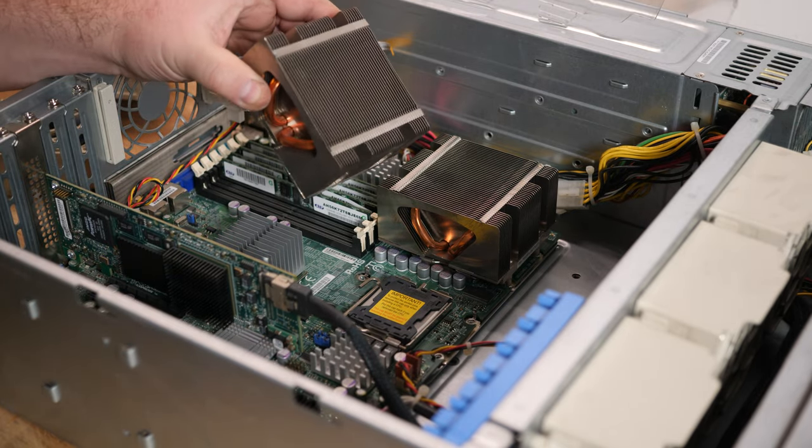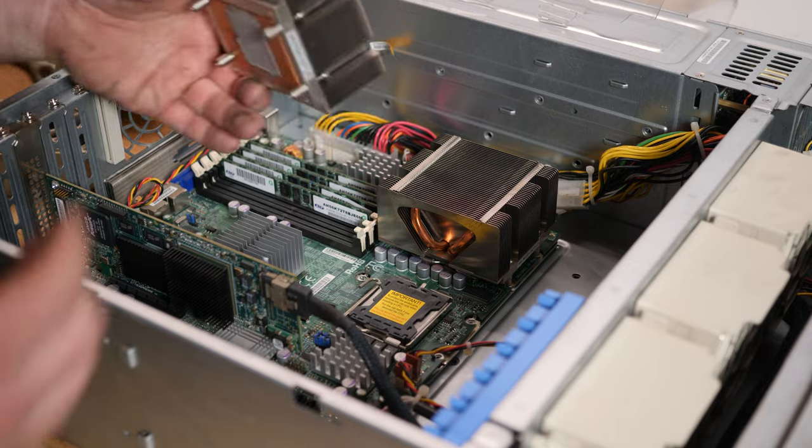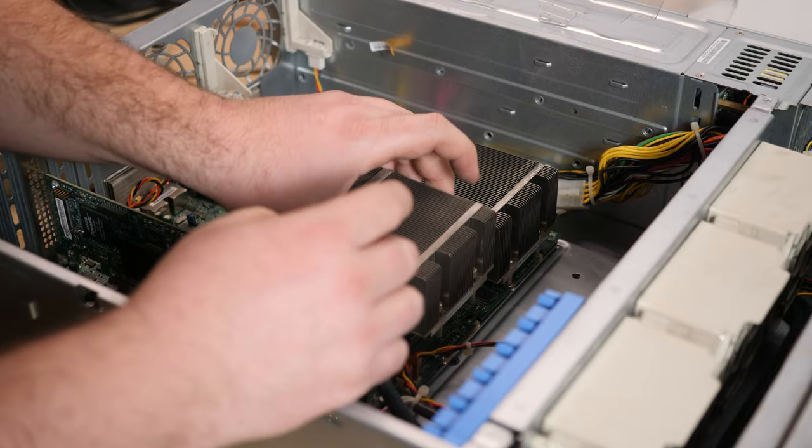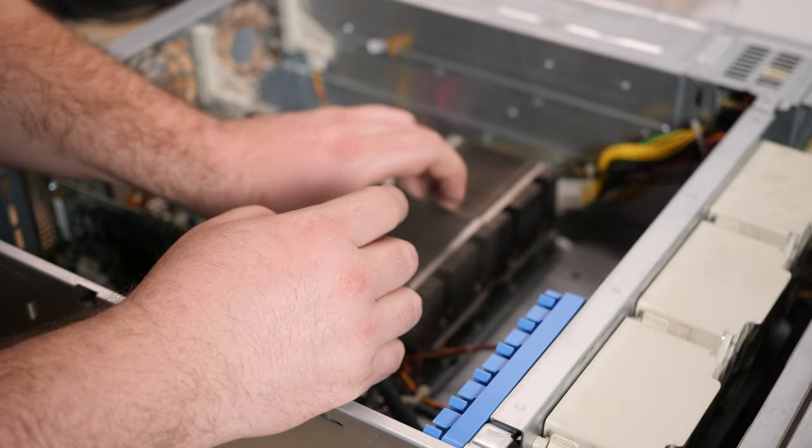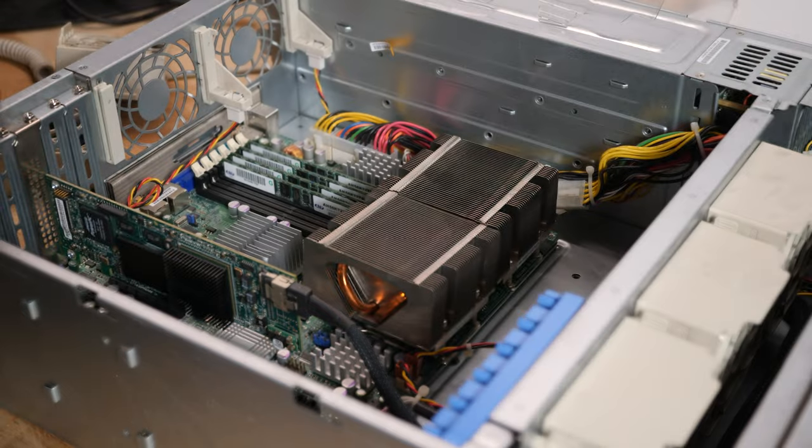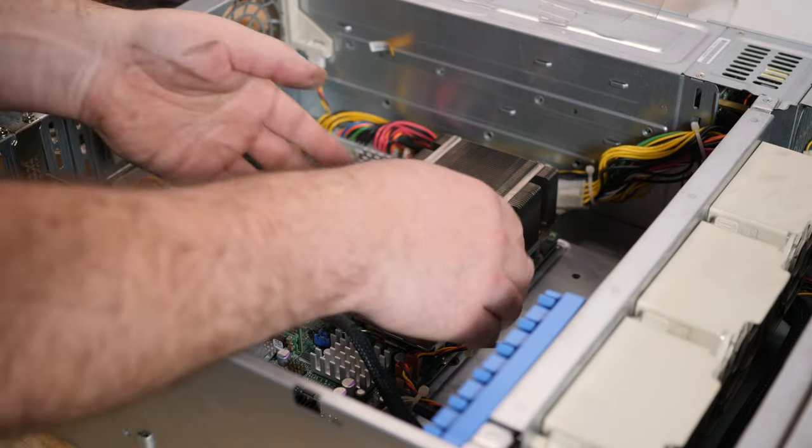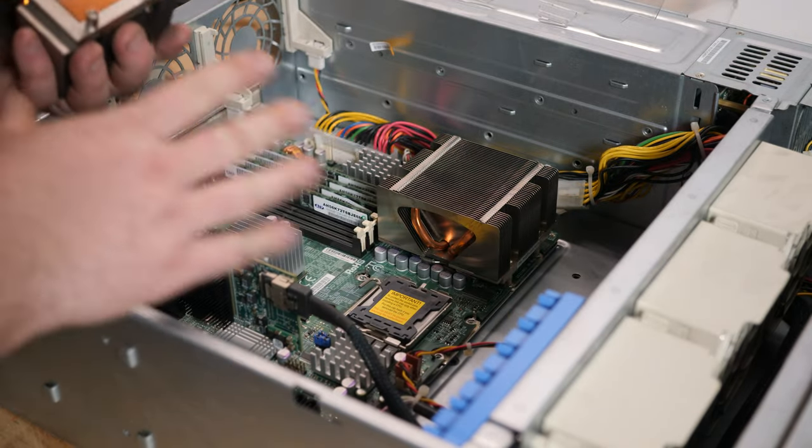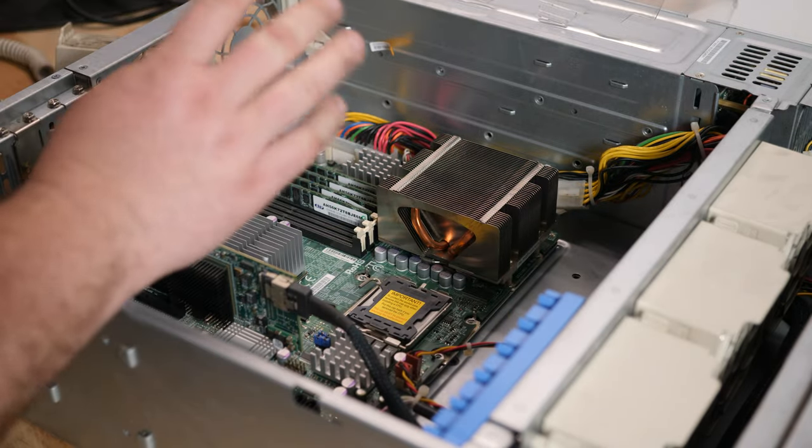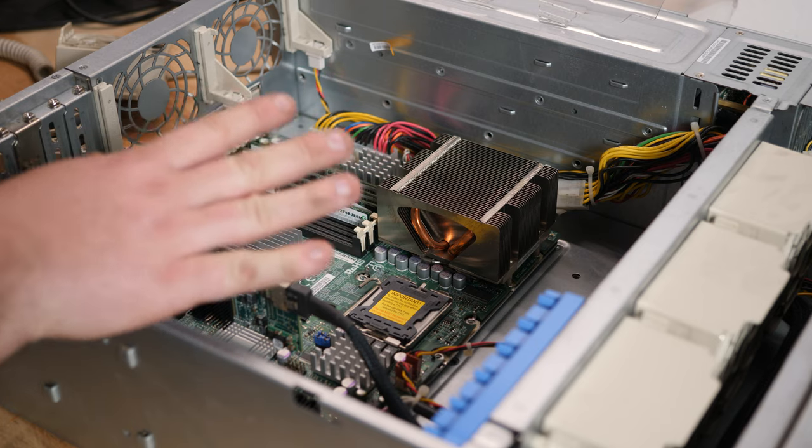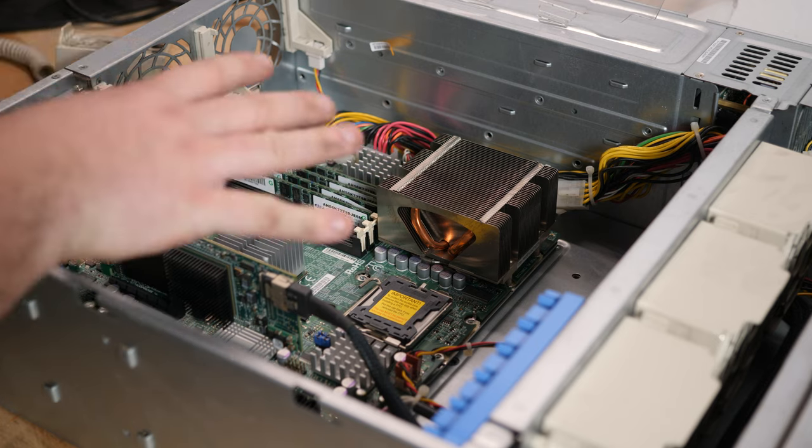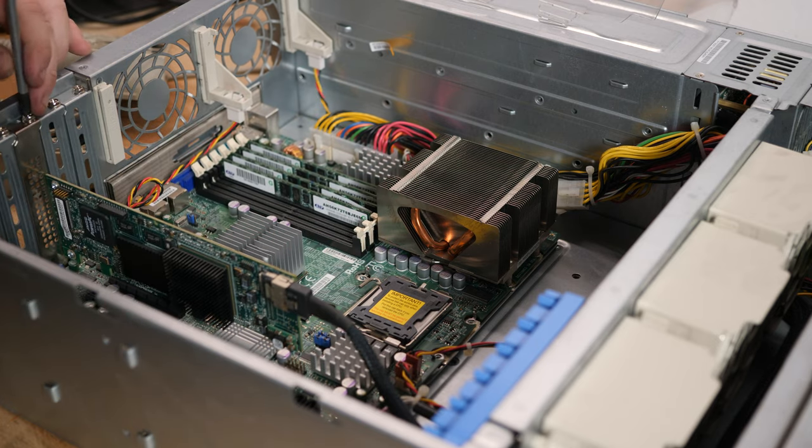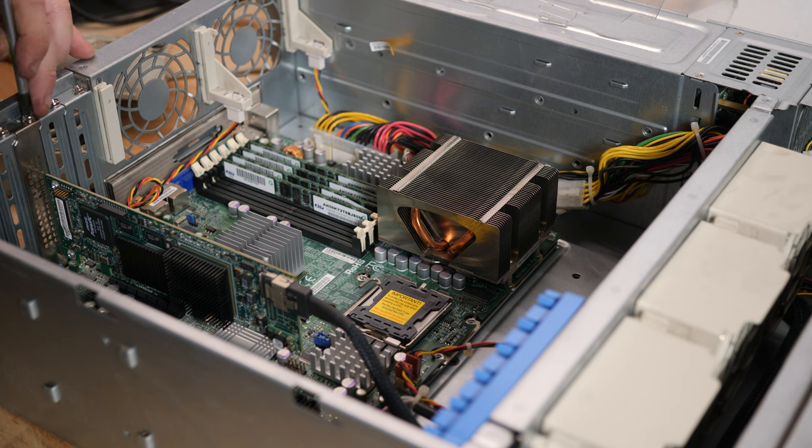Look what I just have laying around - a second cooler for this system. So we can make a dual CPU system if we want. But to be honest, I think I have different plans for this system. But let's see what this video will bring.